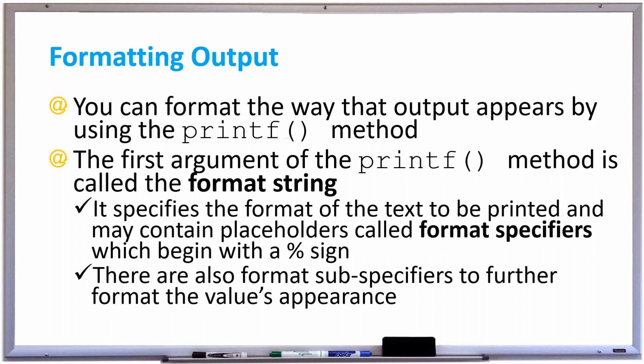In this video we're going to talk about formatting output by using the printf method. When using the printf method, the first argument is called the format string and it specifies the format of the text that's going to be printed. It may contain placeholders that are called format specifiers inside this text.